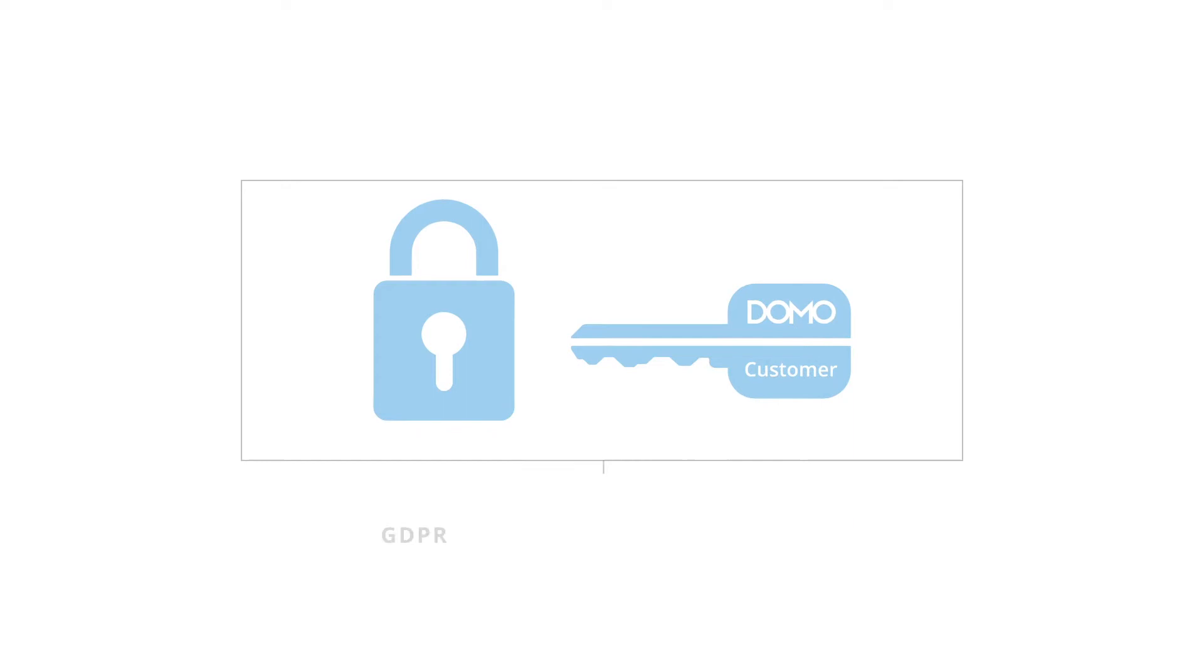Domo is compliant with GDPR, HIPAA, SOC 1 and 2, and ISO standards.